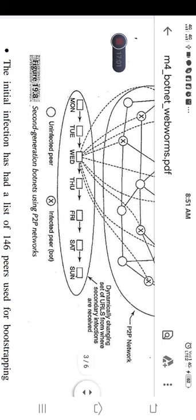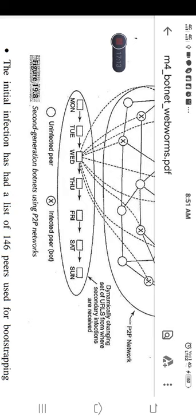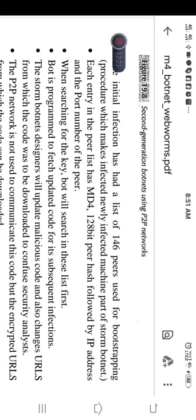Once an uninfected peer requests a file and receives a reply from a bot, even normal nodes will also become infected peers — that node will also become a bot. For each peer in the target list, the initial infection maintains information like an MD4 128-bit peer hash, followed by the IP address and port number of the peer. When searching for a key, the bot first searches this list to get IP addresses and port numbers to send the infection.